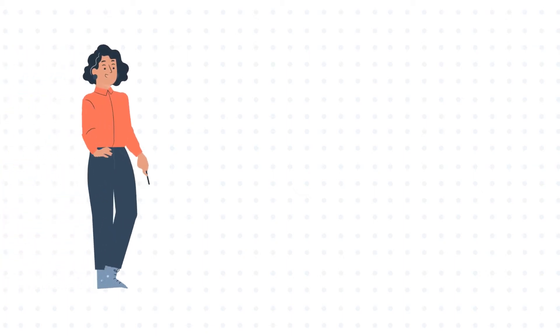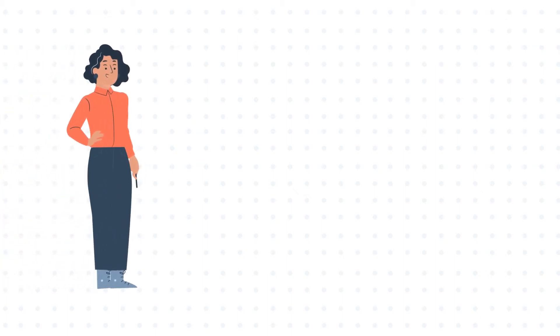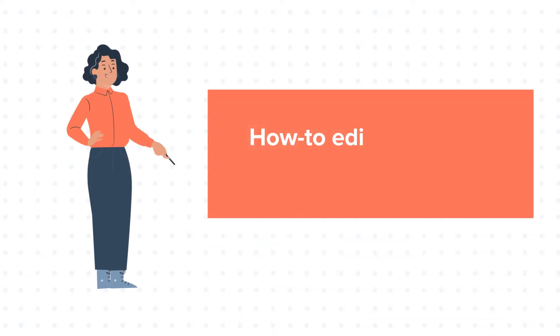Hello and welcome to HubSpot tutorials by WebDo. This is Jessica and our today's tutorial is about how to edit sequences in HubSpot.